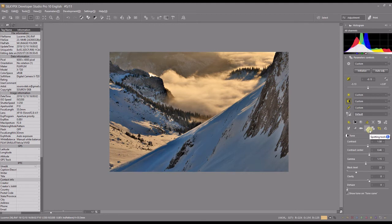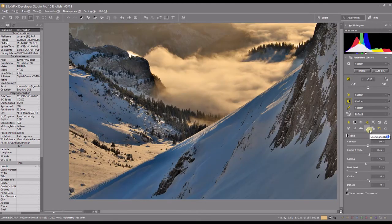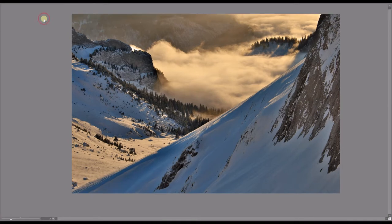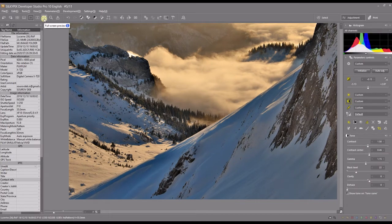Let's see how it looks — I'll use full screen mode. That's nice, really nice. Finally, I don't need to do any noise reduction, so I can leave it as it is.